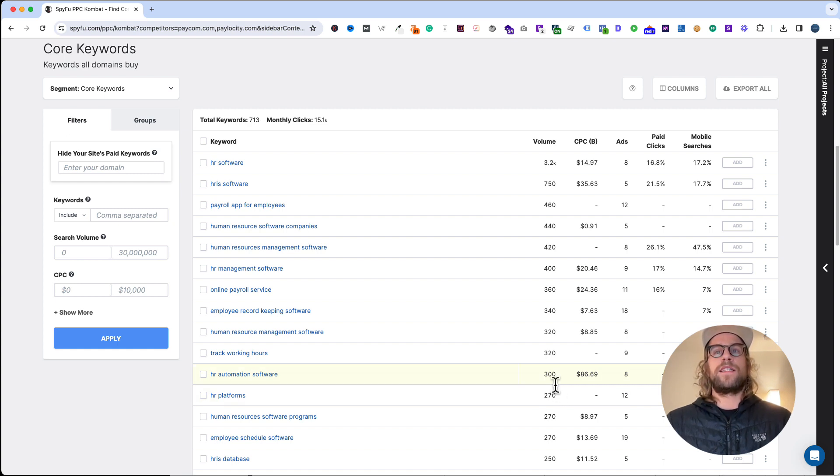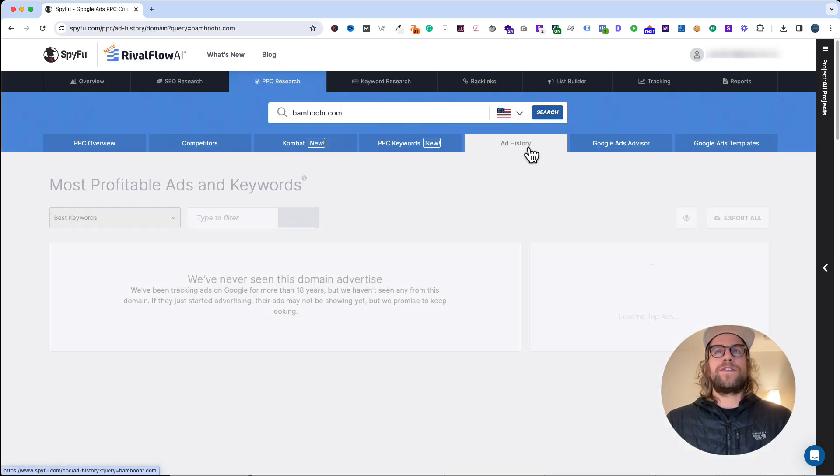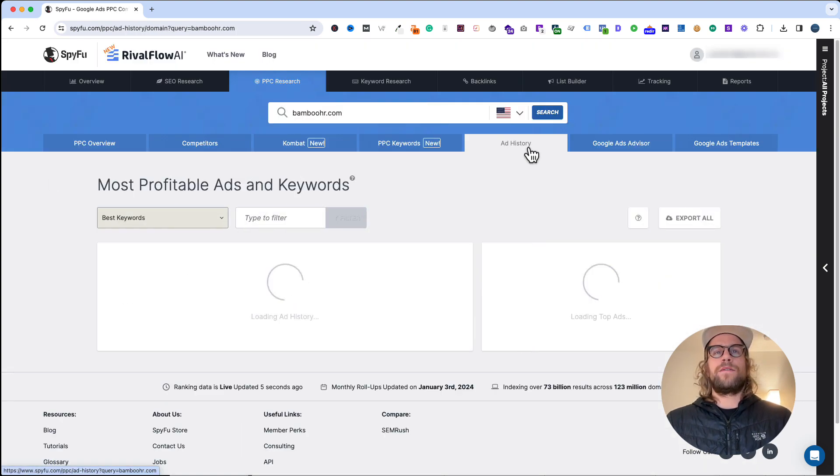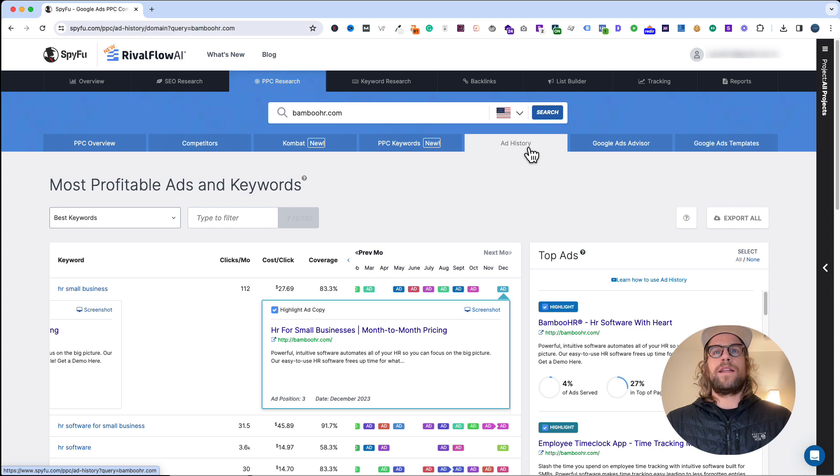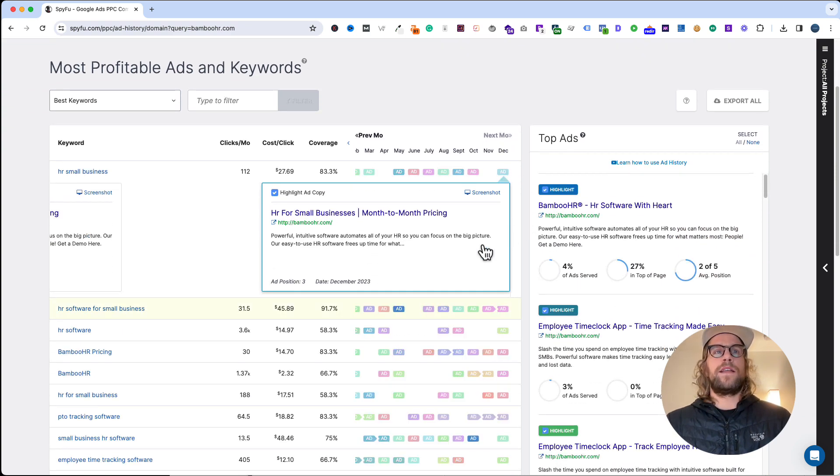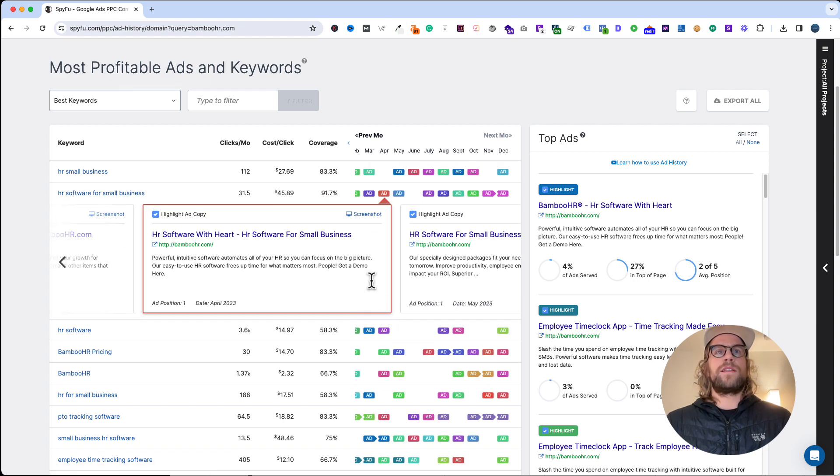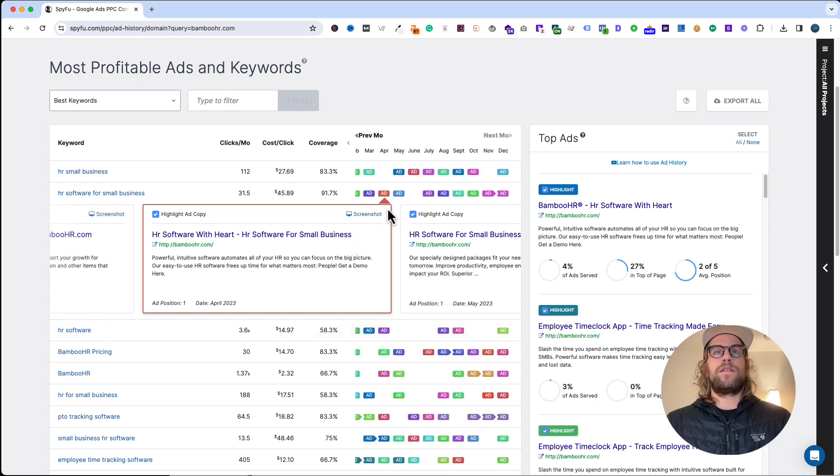The other tab that I use is the ad history. This is great to review the headline and the description copy for the ads to look at how they've changed over time. HR software, small businesses—always good to have the keyword in there.